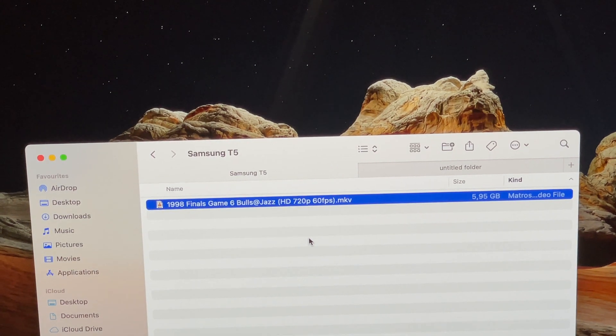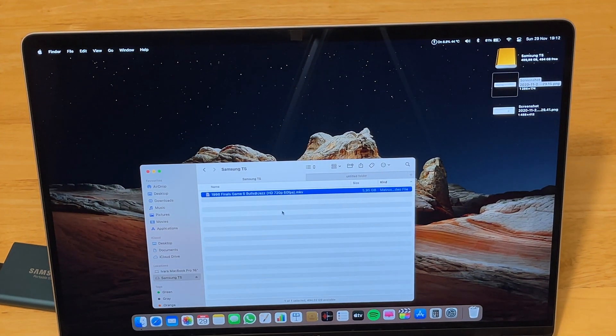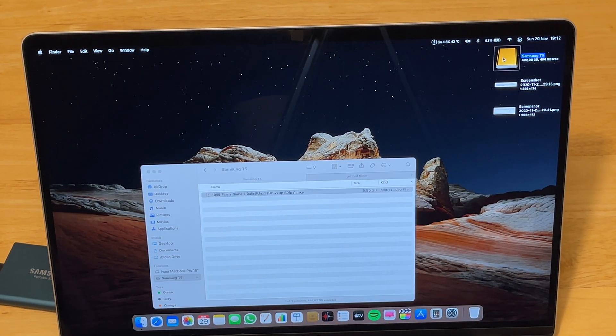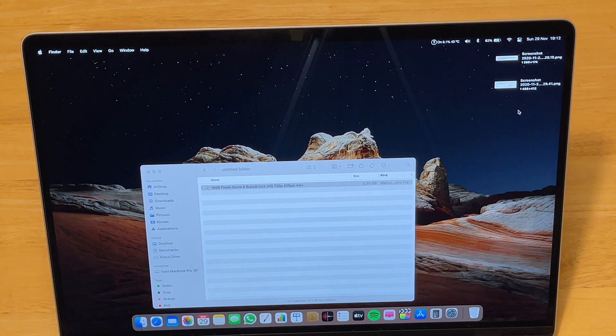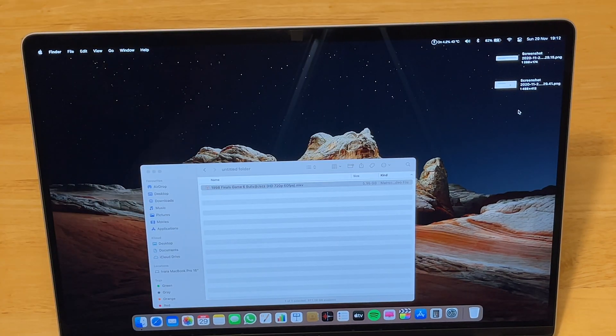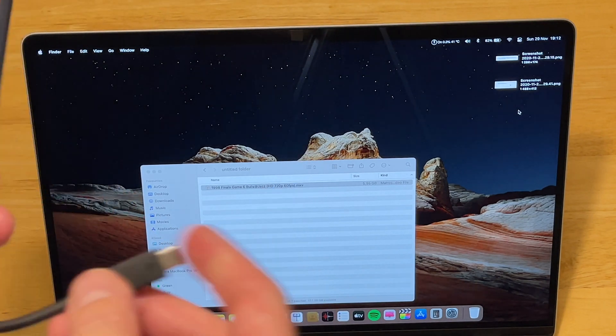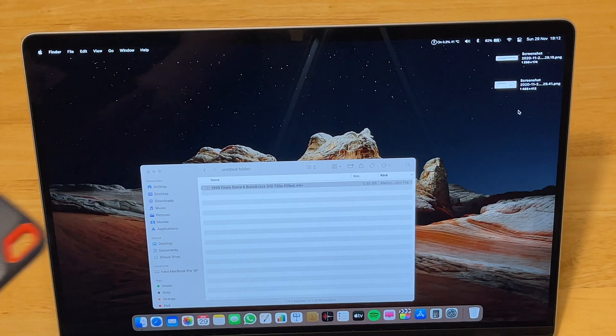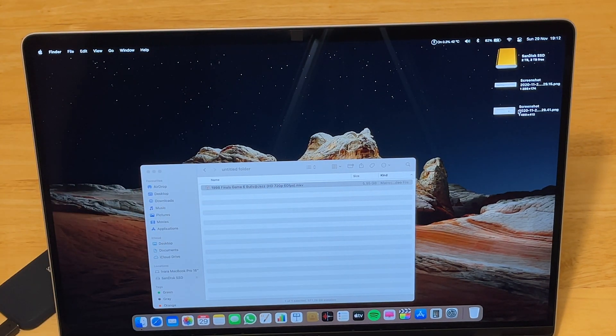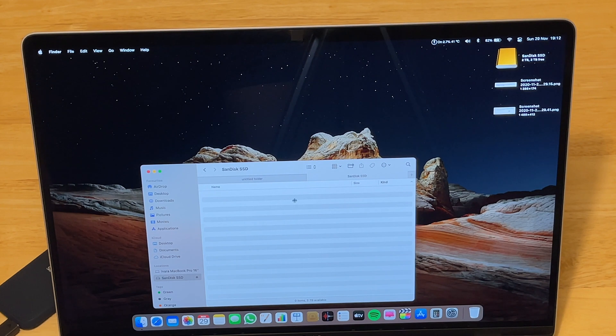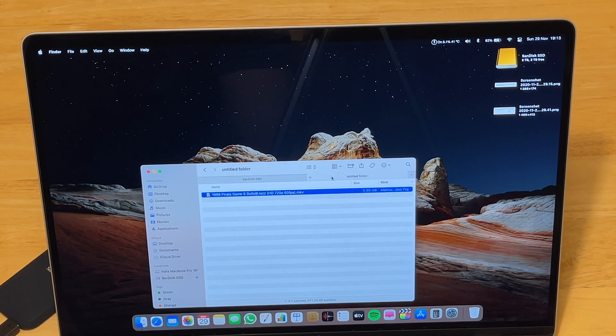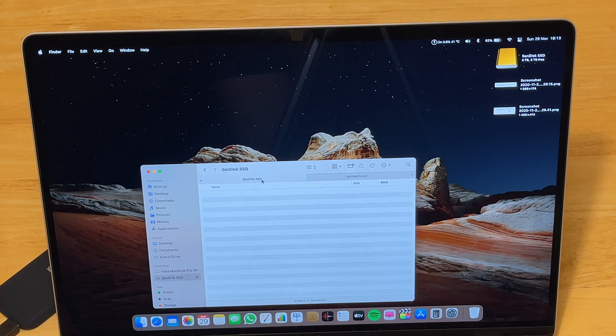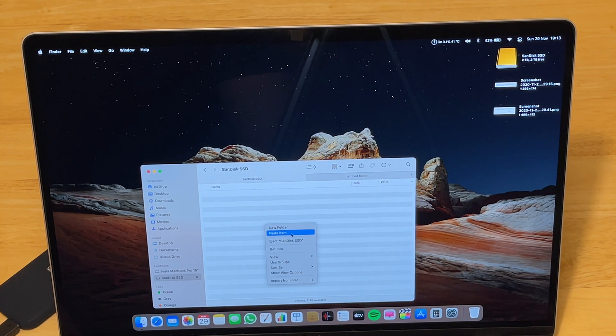The last thing, let's do the same on the SanDisk Extreme SSD that we just unboxed. Let's disconnect the Samsung T5. It's no more. Here's the last drive. Let's connect the SanDisk. Wait for it to connect. There it is. We will click a new tab on the SanDisk. It's empty. We will copy the same file and paste it on the SanDisk SSD. Paste item. And you can see it's about the same 10 seconds.